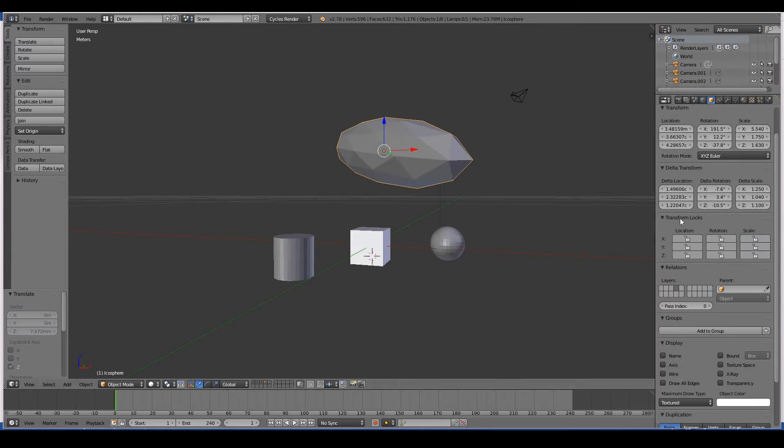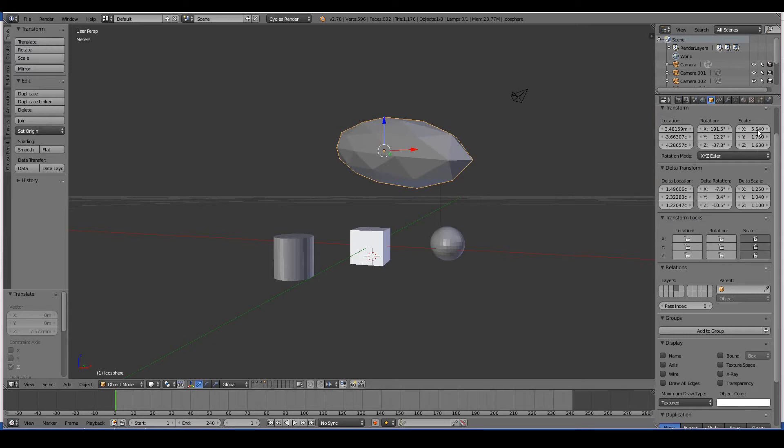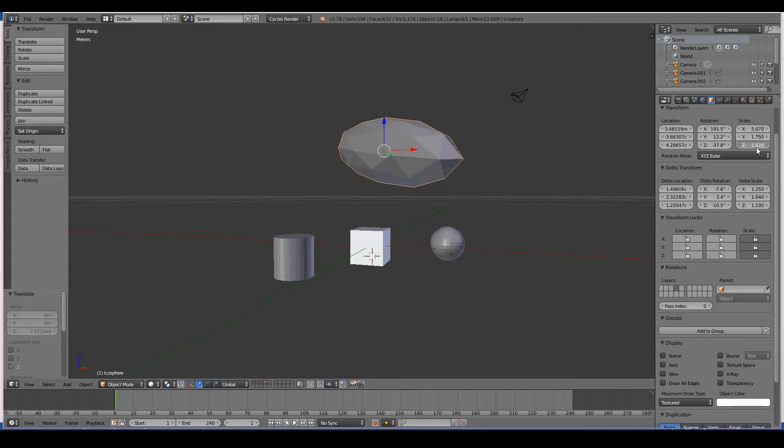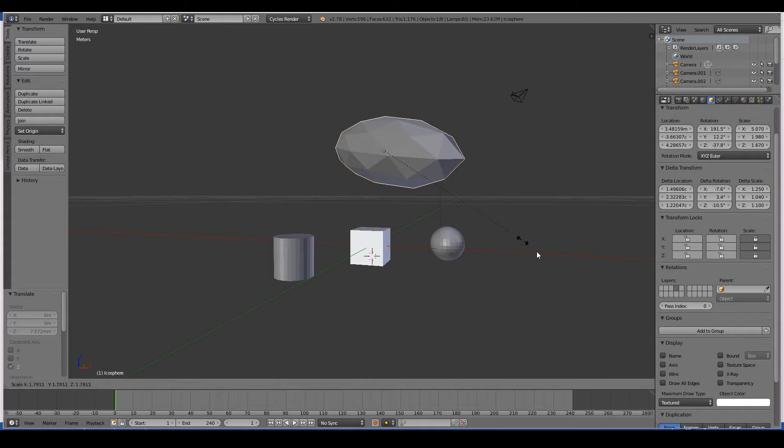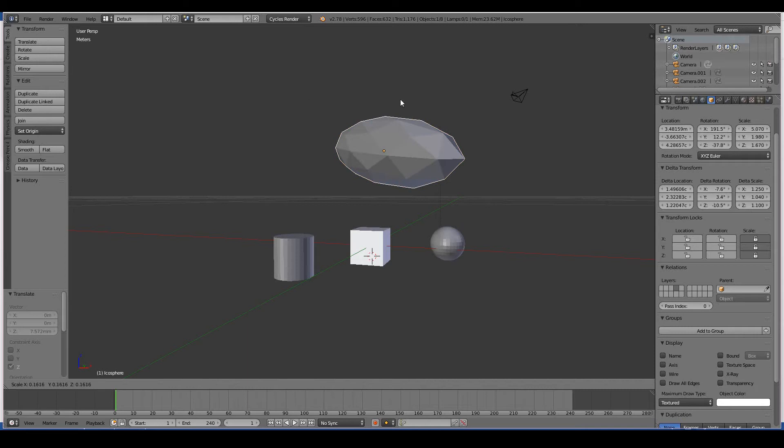Next we have Transform Locks. Basically this locks or prevents the user from carrying out specific operations such as the location, rotation, scale. For example, if I lock all of the scale, this does not work in the properties panel - you can still scale it from here and scale it any way you want from here - but you cannot scale it from the 3D viewport, by pressing S I'm trying to scale, or by even pressing here and scaling it, it doesn't work unless you unlock it.